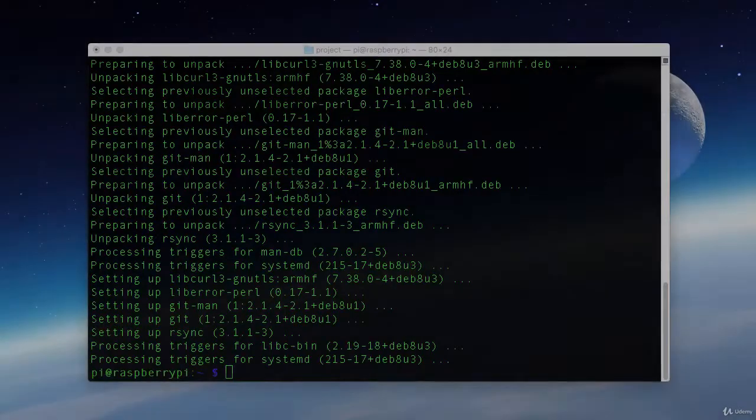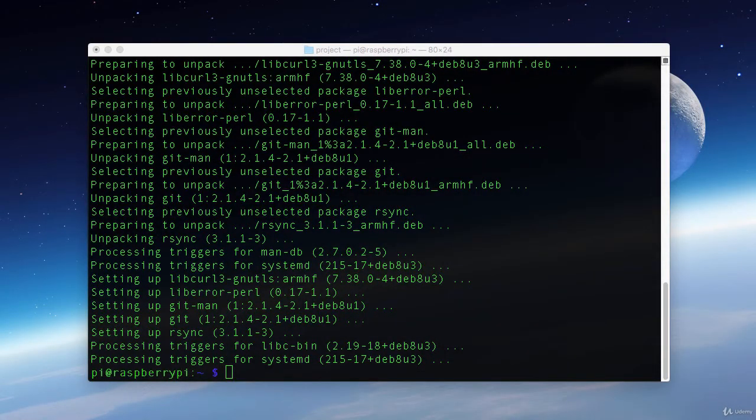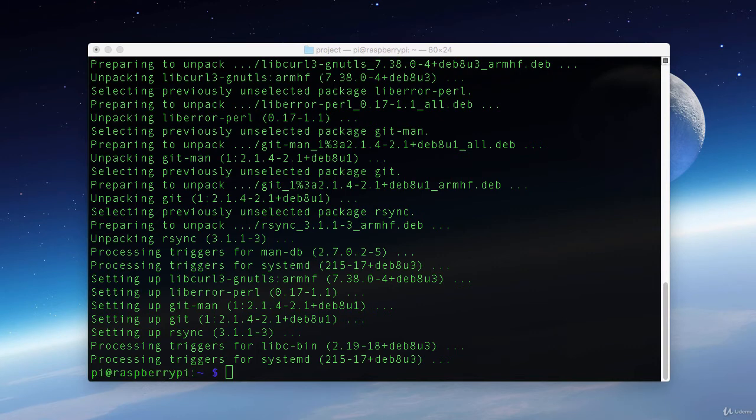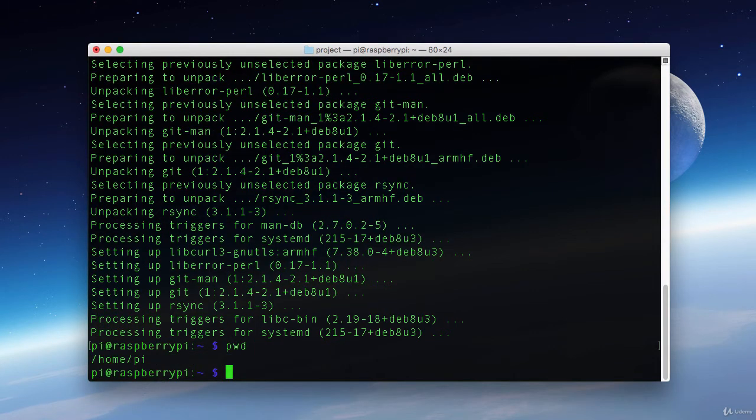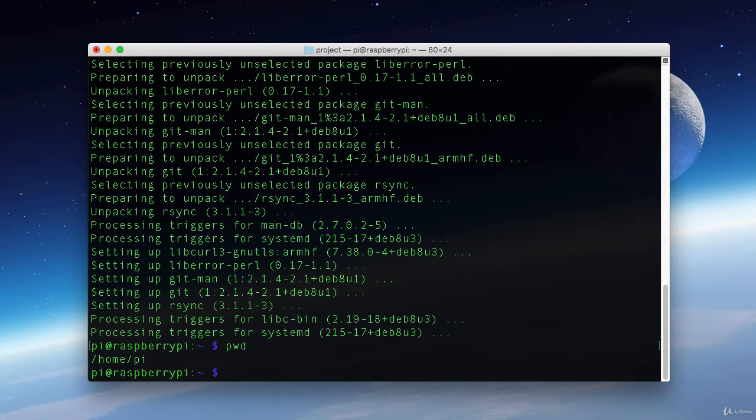Now that we have git installed, we can clone the repo from the Adafruit GitHub page. But first, I want to create a folder for our projects. When I type in pwd, that stands for Print Working Directory. That shows the directory that we're in at the time. Right now it shows that we are in slash home slash pi. So I'm going to create a directory for projects.